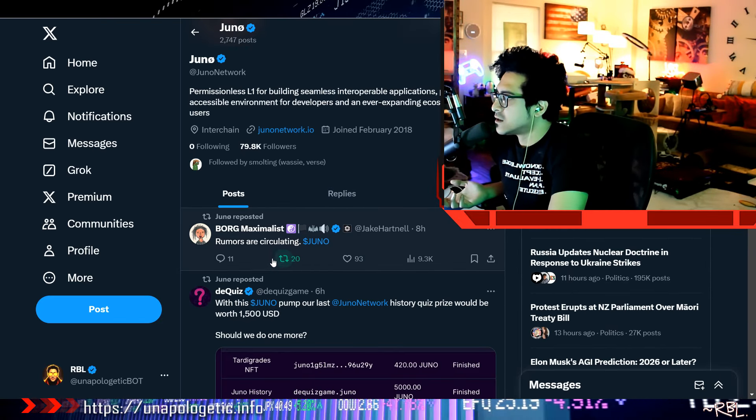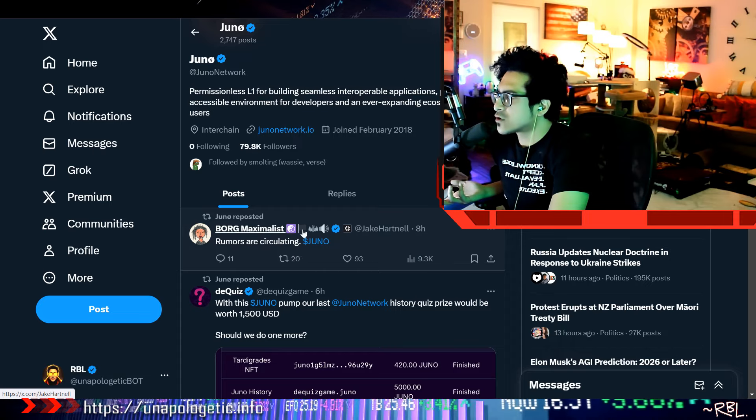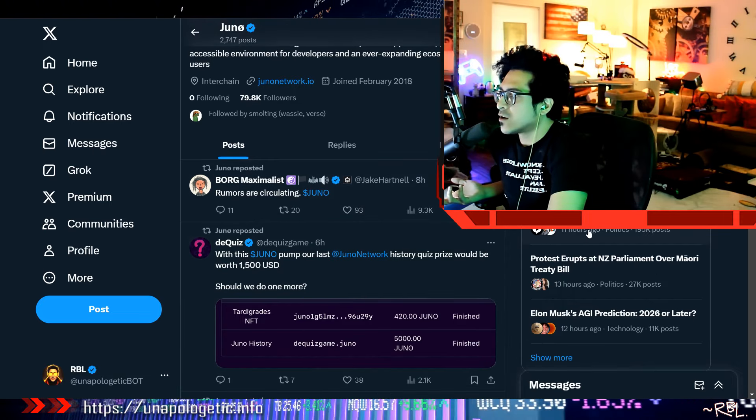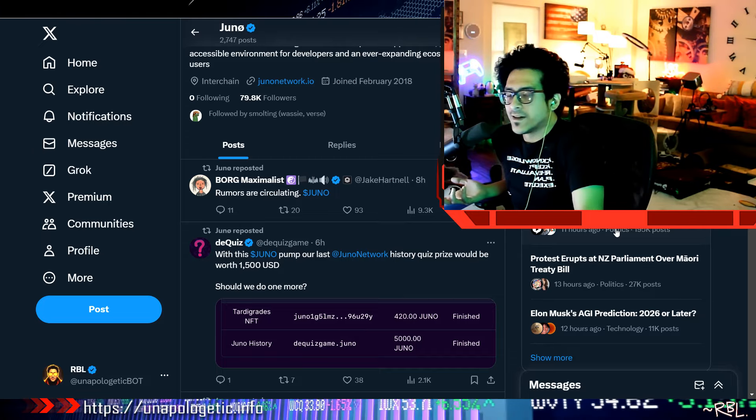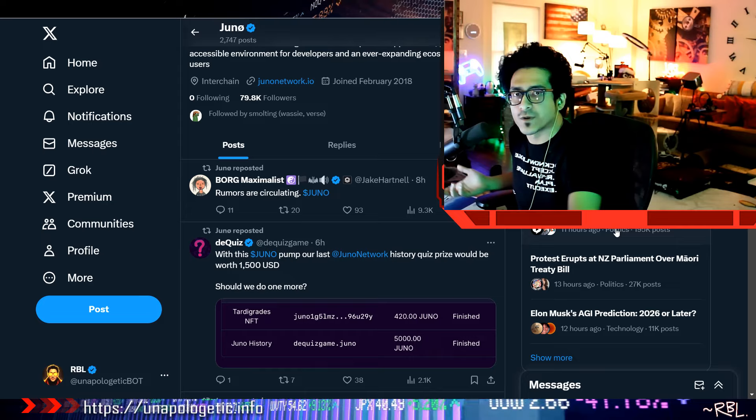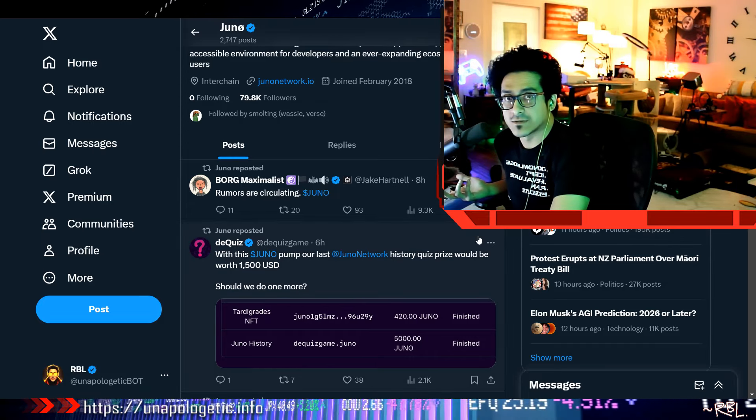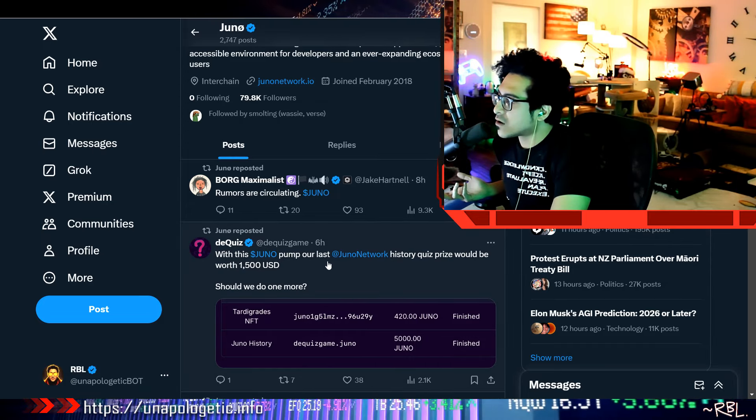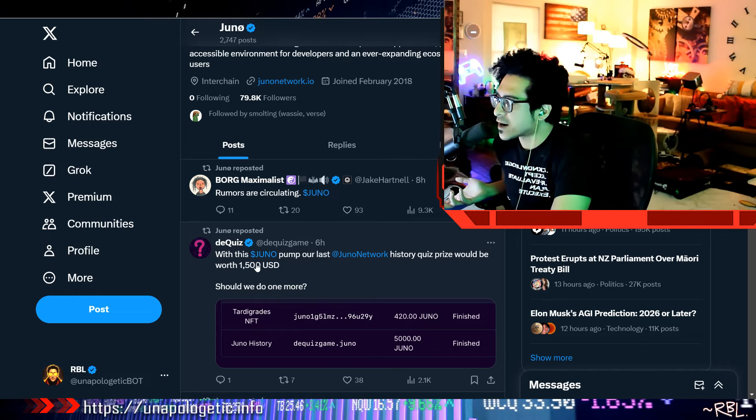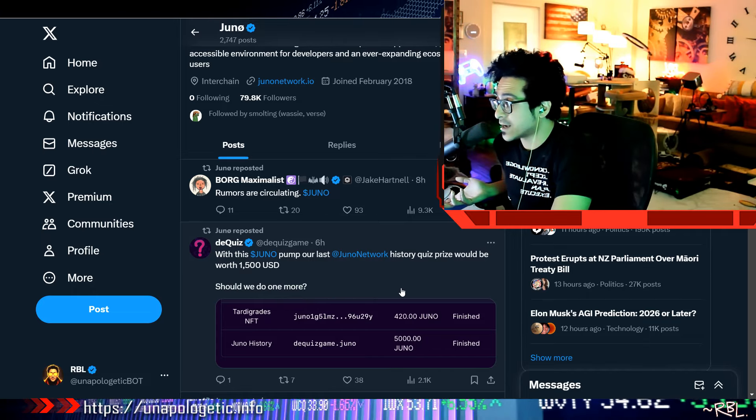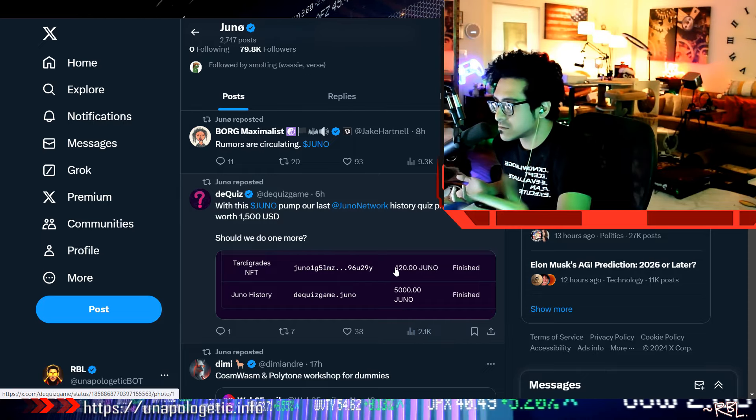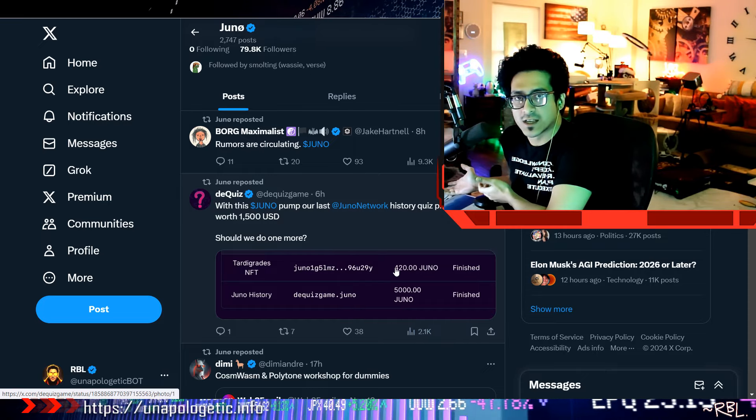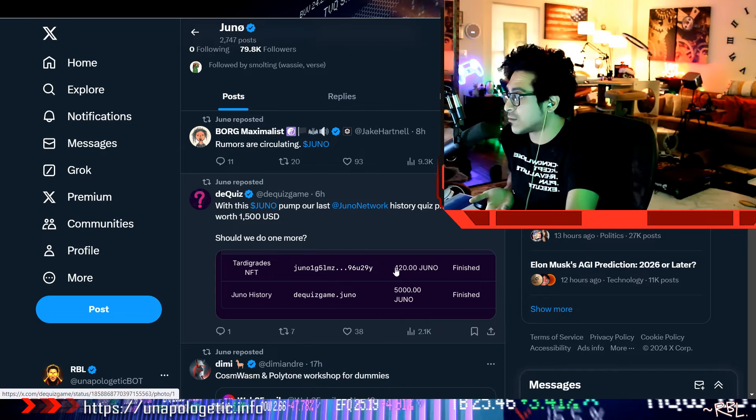Man, rumors are circulating. Juno, what rumors? Why don't you guys just talk about rumors when everything is down? When it pumps, there's rumors, there's AI, there's crypto, all the things. All the positive news comes out then. With this Juno pump, our last Juno Network history quiz price would be worth $1,500 USD. Should we do one more? Yes, keep doing and keep giving prizes so they can keep selling and put the price down again, then I'll think about buying.